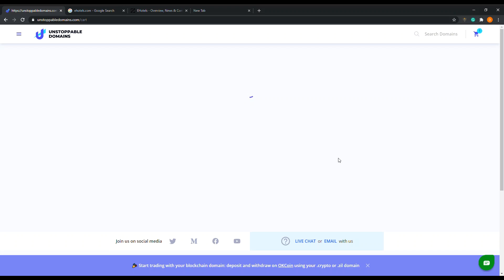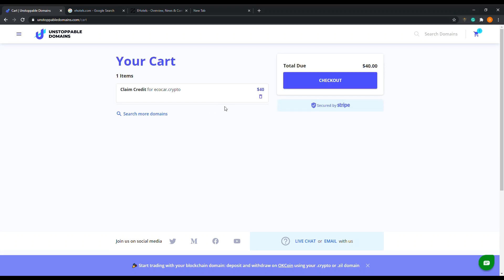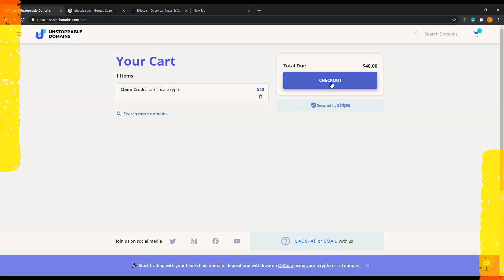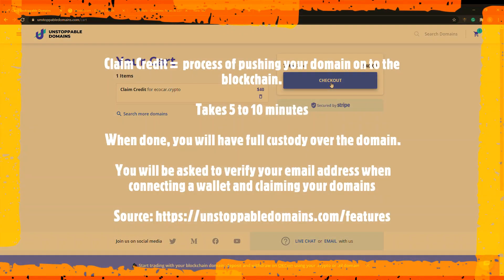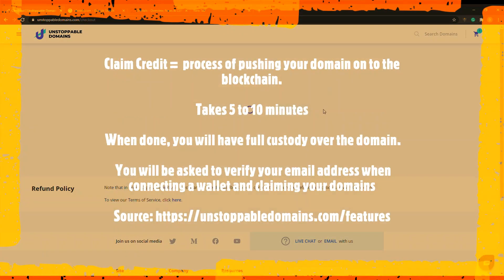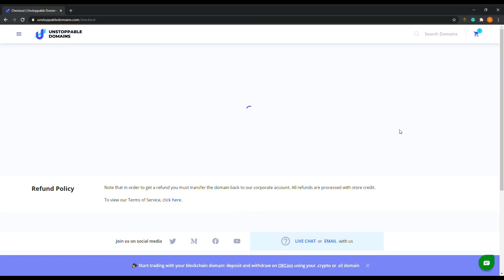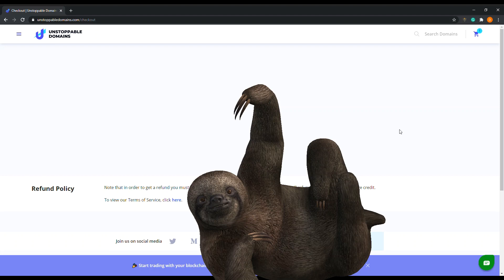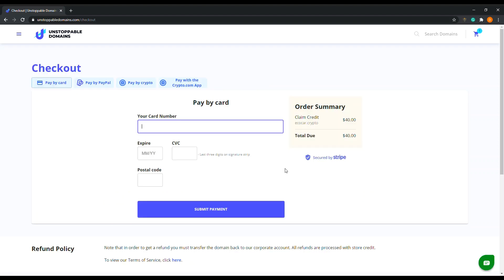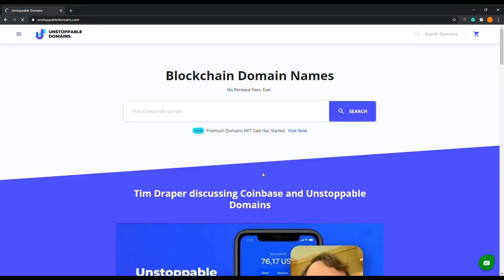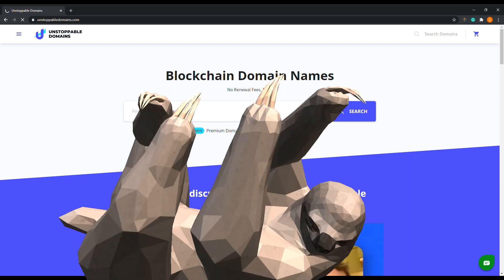I did it for you guys, blockchain buyers, I did it for you. So we hit it. Now it says claim credit for eco car. What does it mean to claim credit? So I got claim credit for eco car, check out. After you pay for your crypto, then you have to claim credit for it. Unstoppable Domains is moving slow right now.